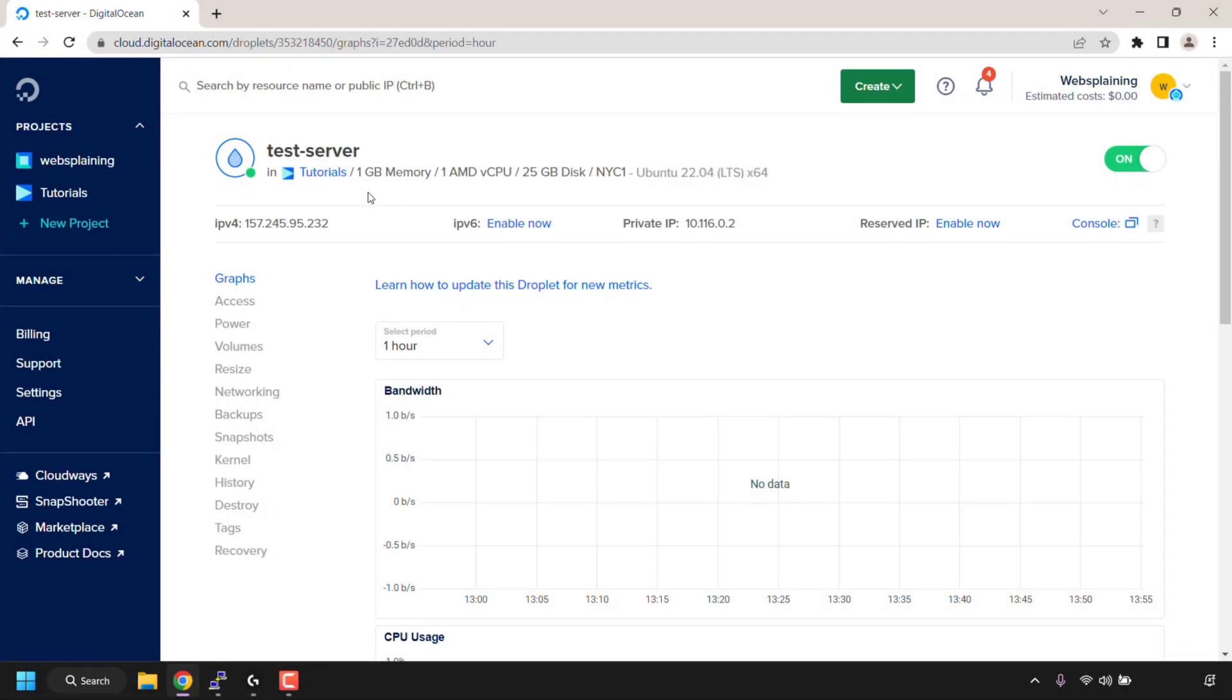How to check used and available disk space storage on Ubuntu Linux terminal command prompt. As you can see, I'm on my server host provider's dashboard and I'm viewing one of my cloud servers. The hosting provider that I'm using for this video is called Digital Ocean. Digital Ocean calls its VPSs droplets.